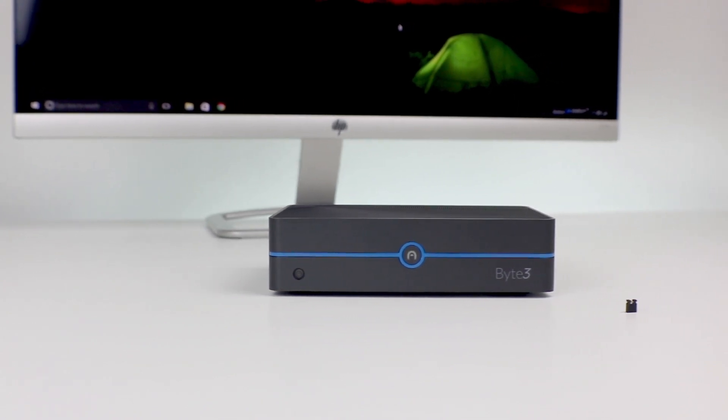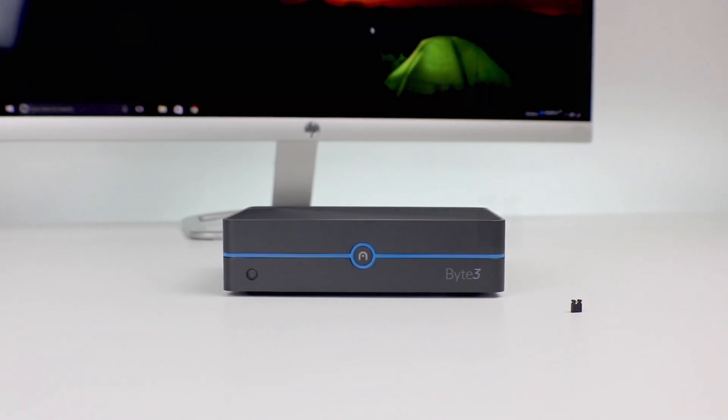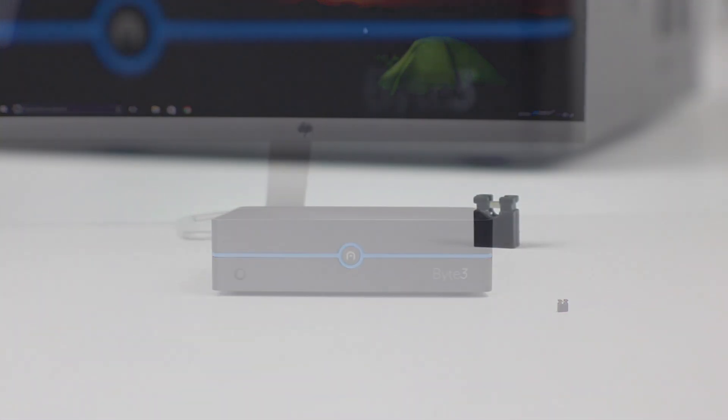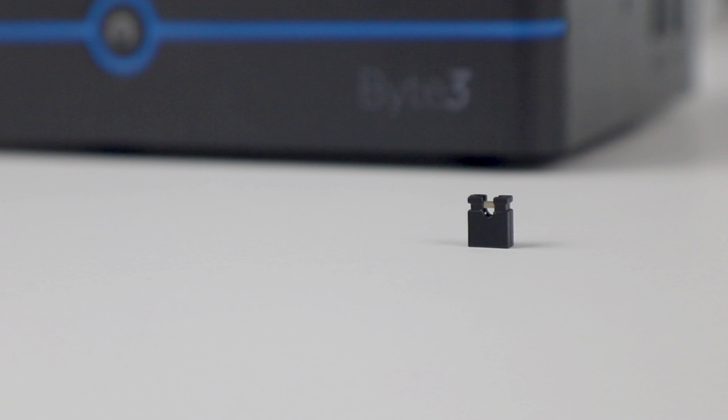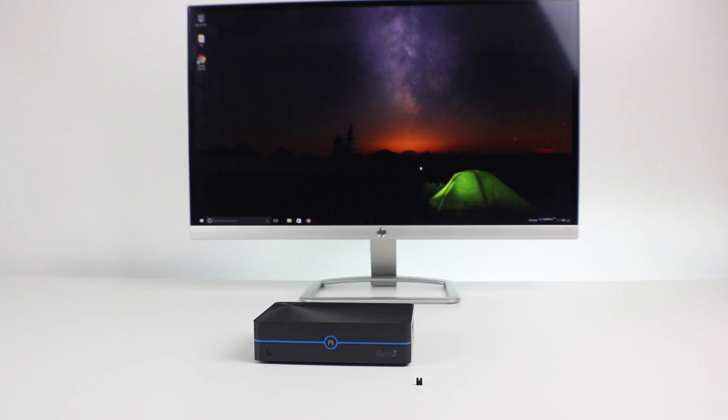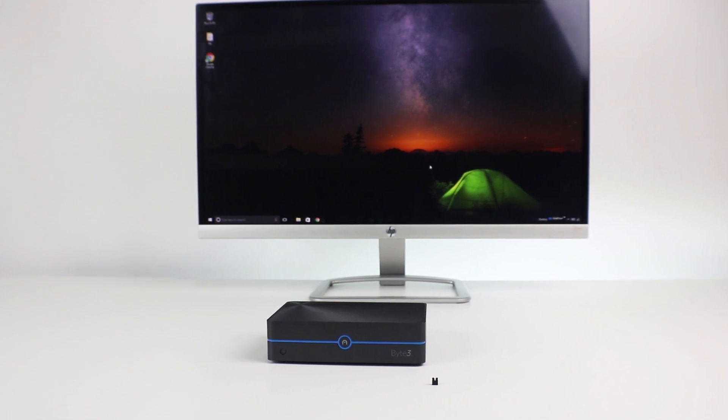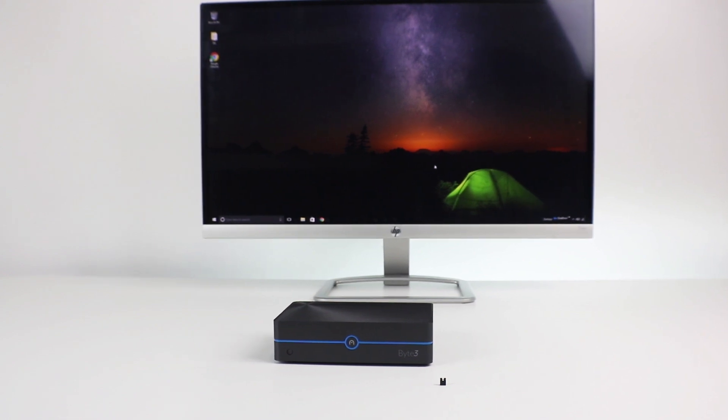This is the Byte 3 and this is the Auto Run Jumper. The Auto Run Jumper is a feature that enables your computer to automatically start without being prompted to.